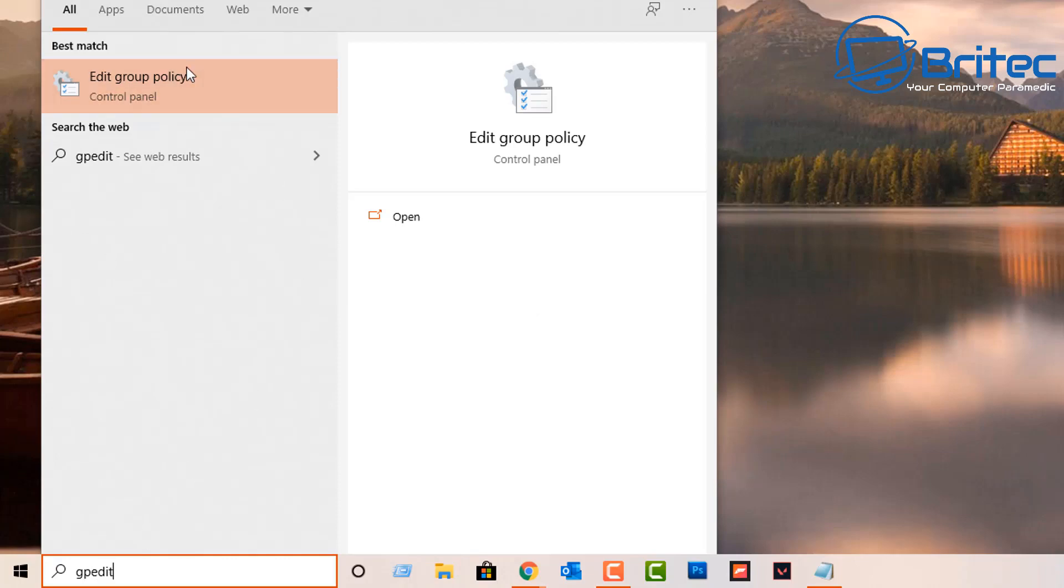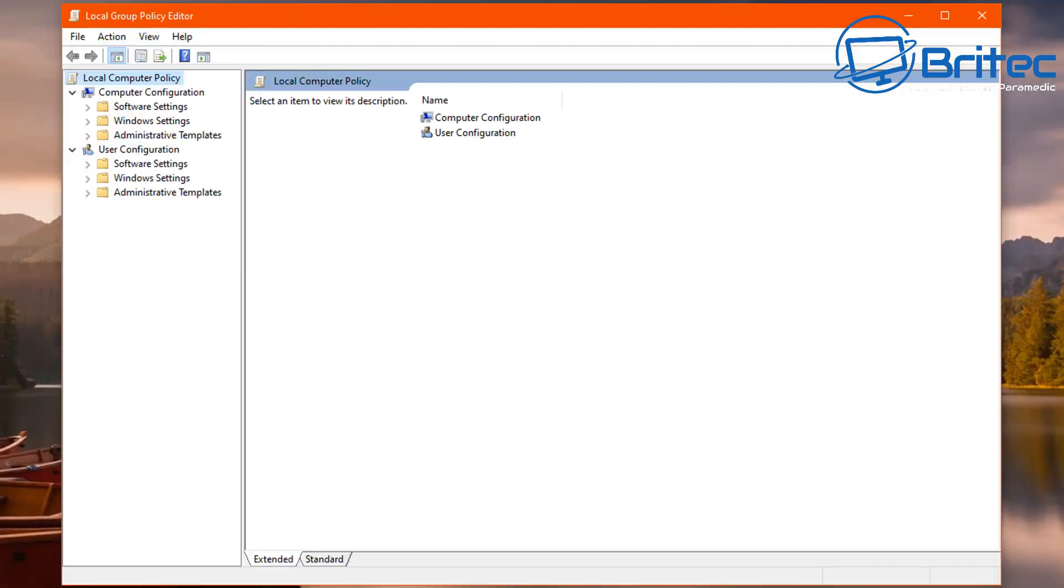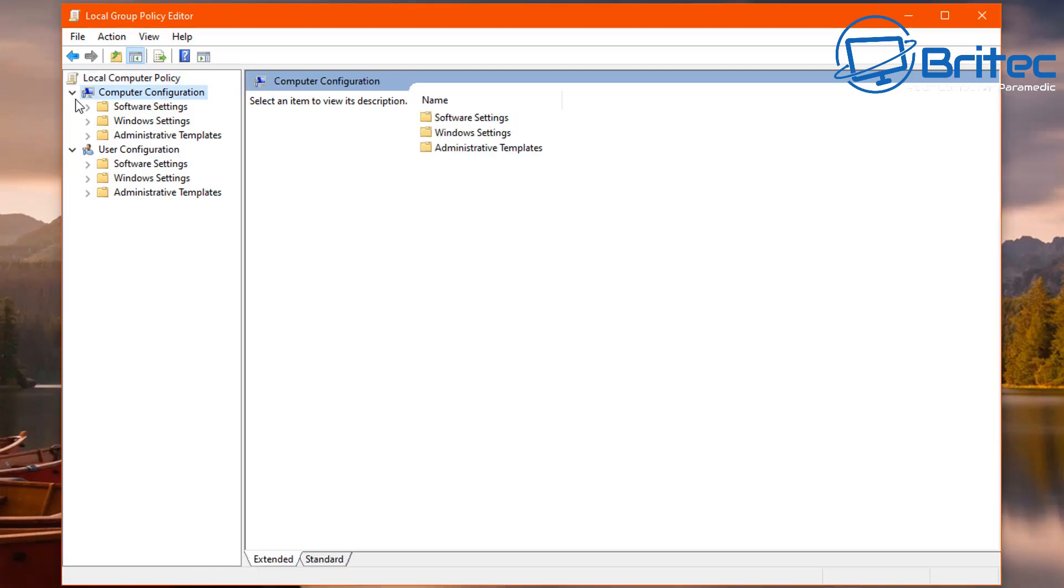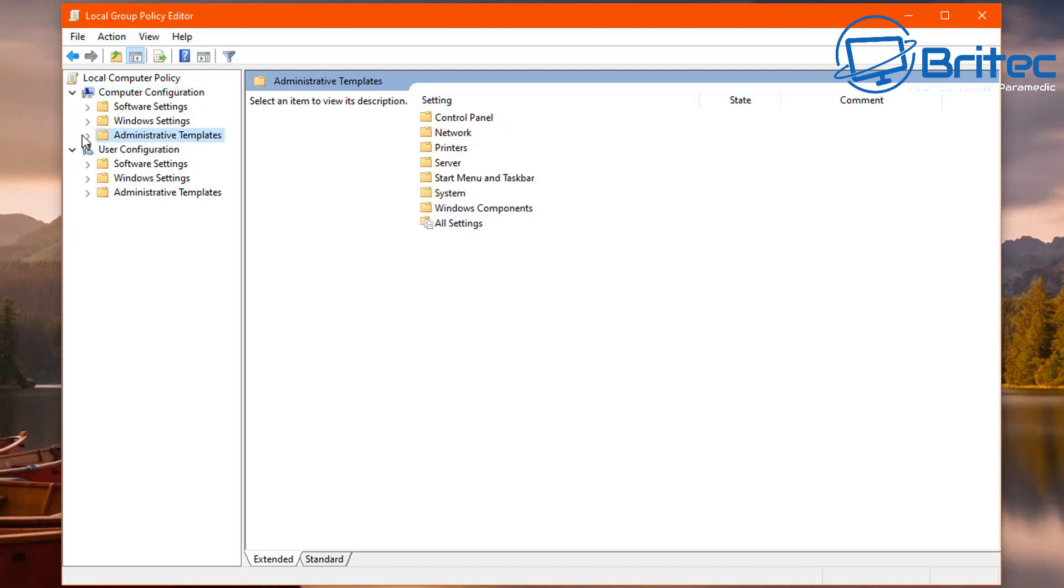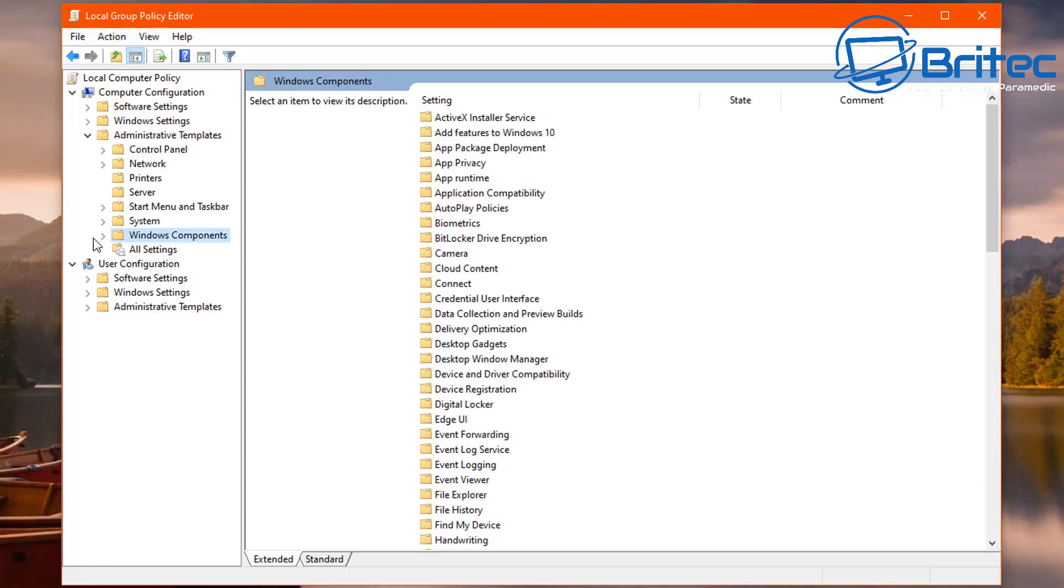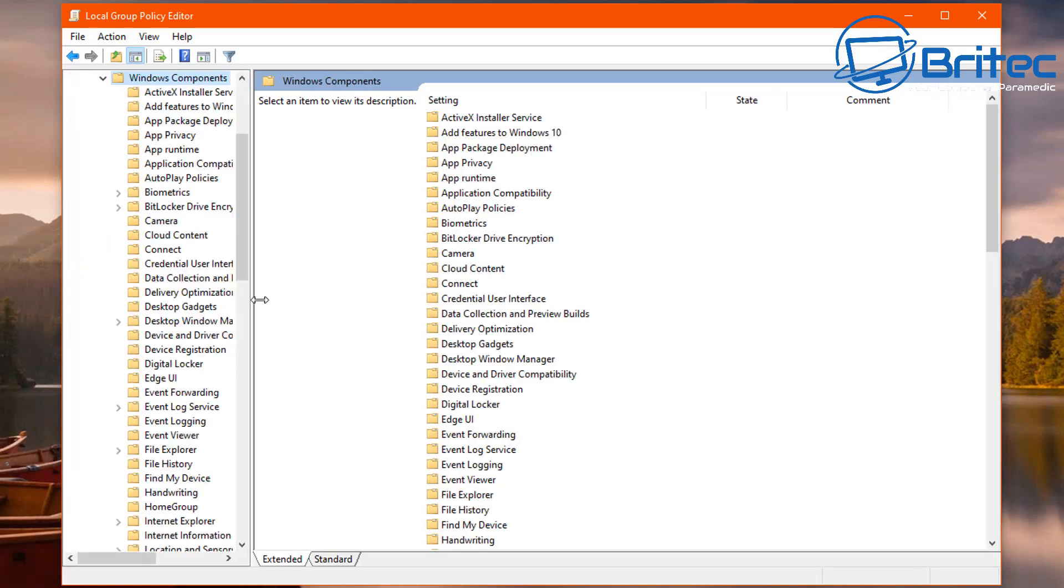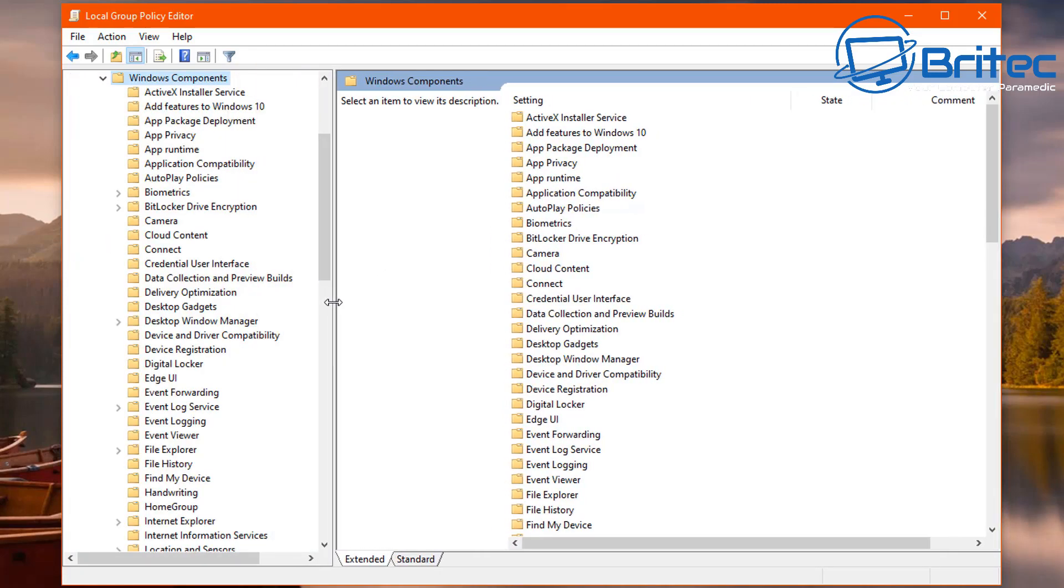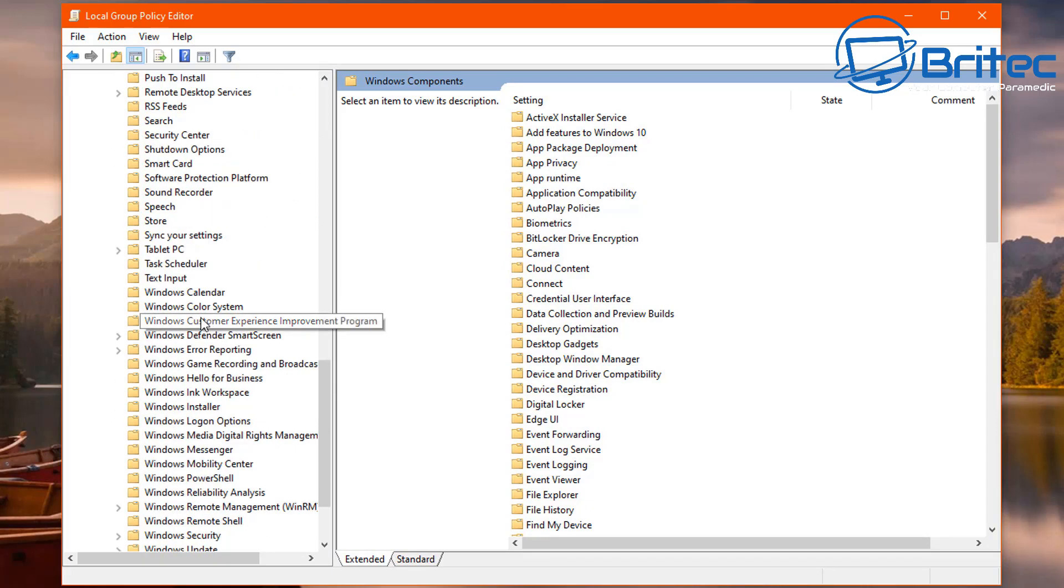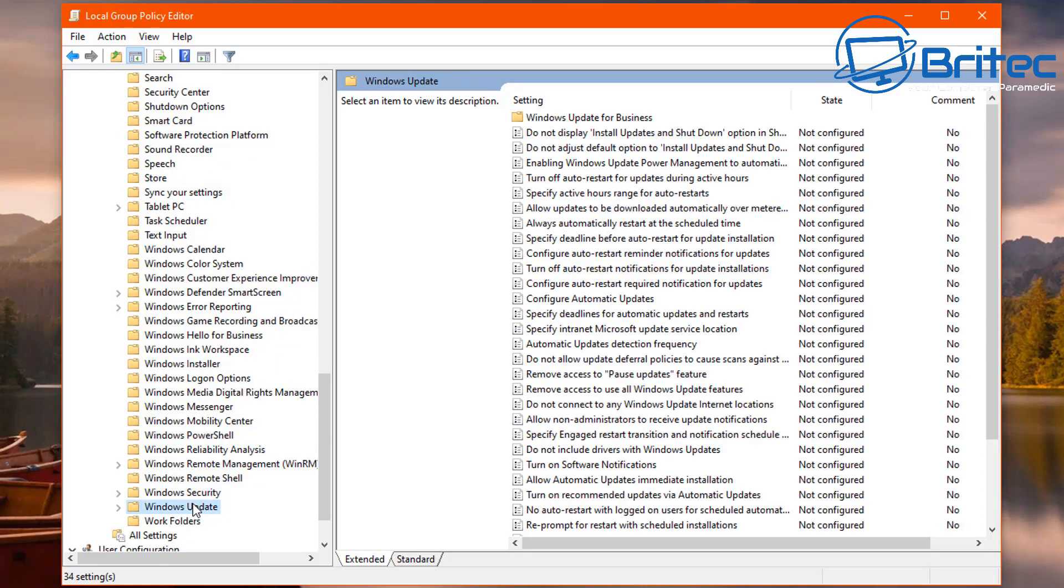Open up the Group Policy Editor here. What you need to do here is go to Computer Configuration. I'm going to pull this down and go to Administrative Templates, open that one up here. From there we need to go to Windows Components, drop that down there. I'm just going to open this up and we're going to go to Windows Update.